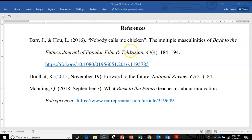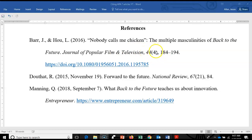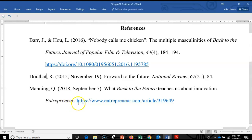The name of the periodical is in italics and capitalized headline style — for example, National Review or Journal of Popular Film and Television. If the magazine or journal has a volume number or issue number, those go right after the title: the volume number is in italics, the issue number is in parentheses and not in italics. Finally, page numbers from the print publication are included if available. If volume, issue, or page numbers aren't there, you just skip them. That should cover most scenarios you'll come across when citing articles in APA.